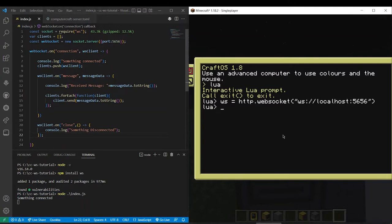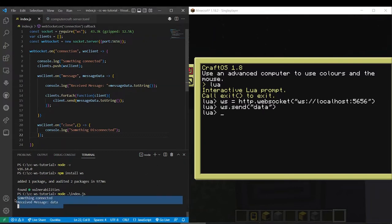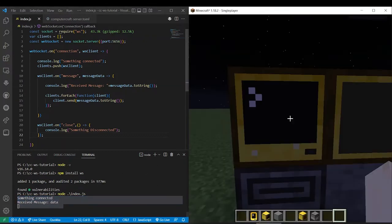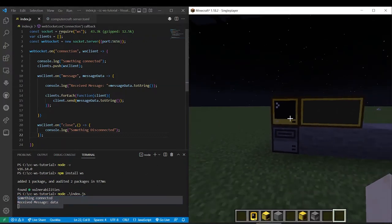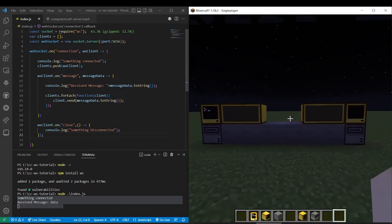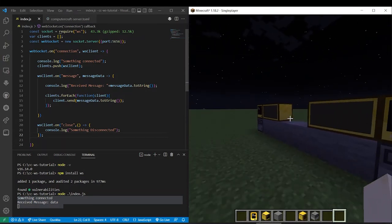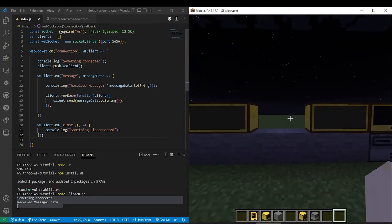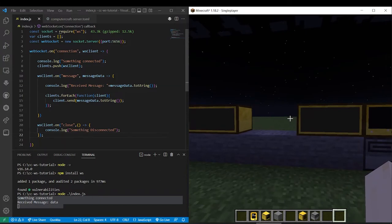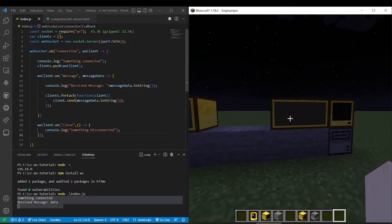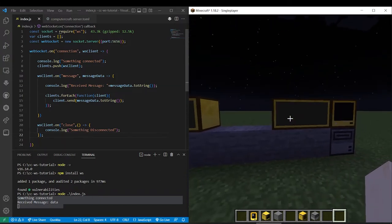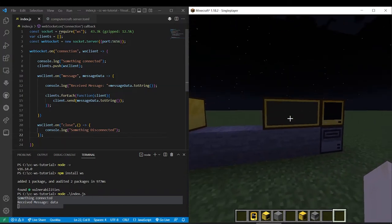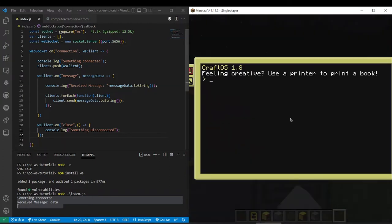So now to interface with the WebSocket we can do for example WS dot send data. And you can see it's received that message. So here's where it gets kind of cool. If you wanted to send data between two computers without RedNet. And this also will work across worlds if you have this hosted.